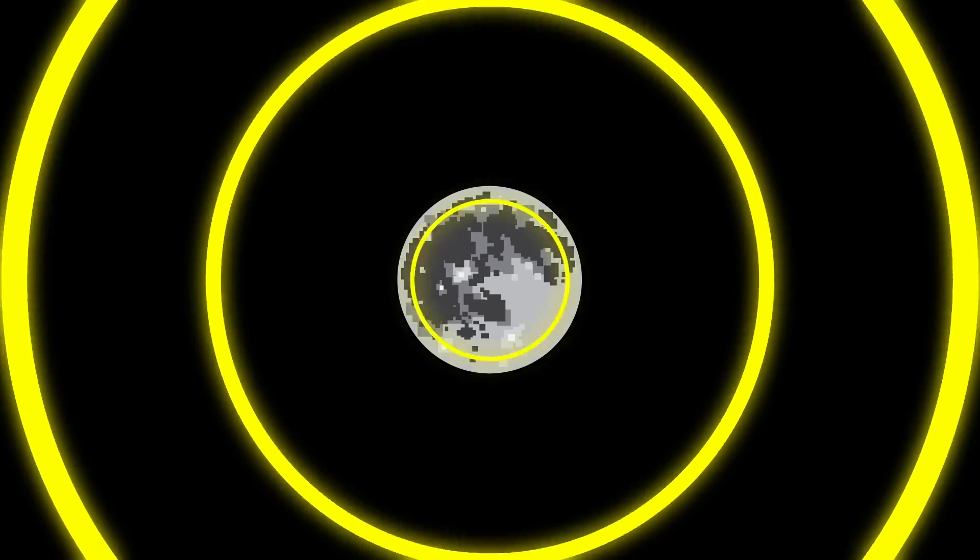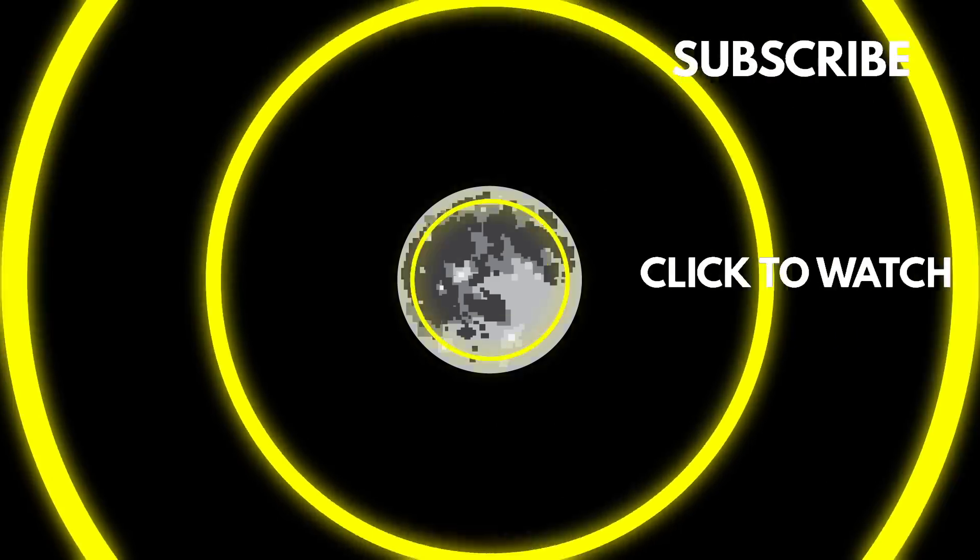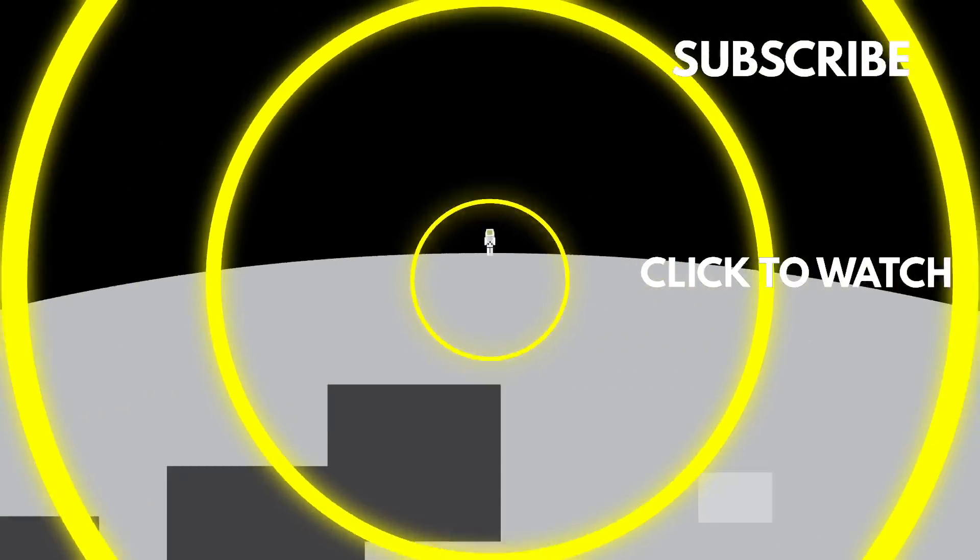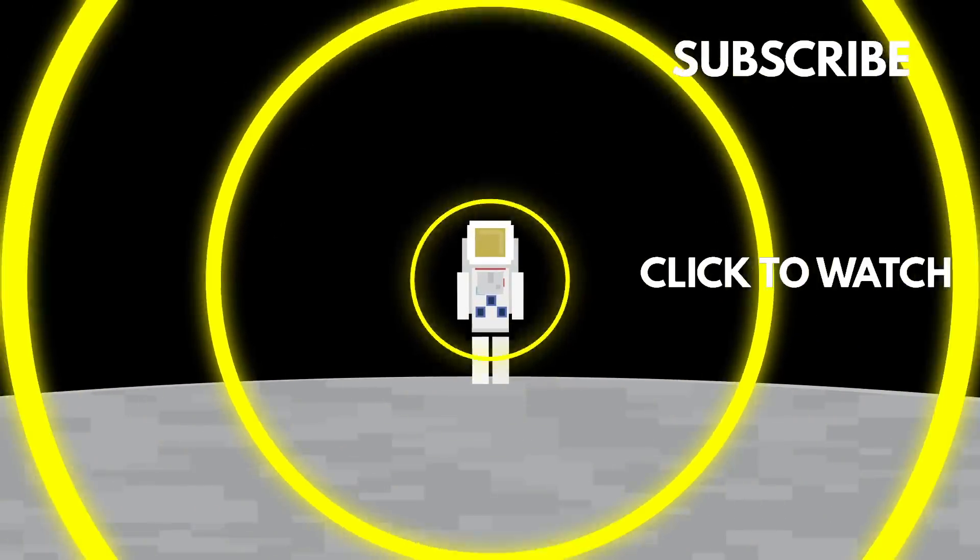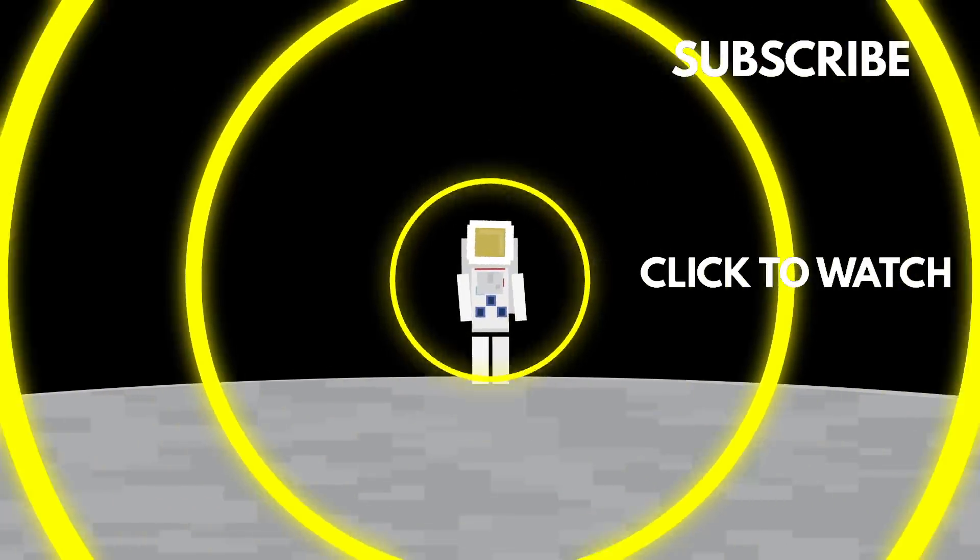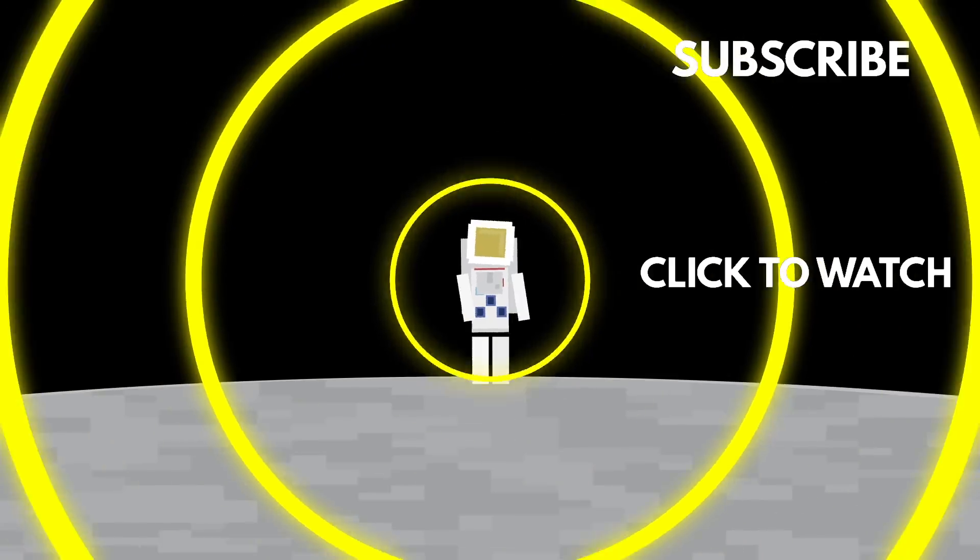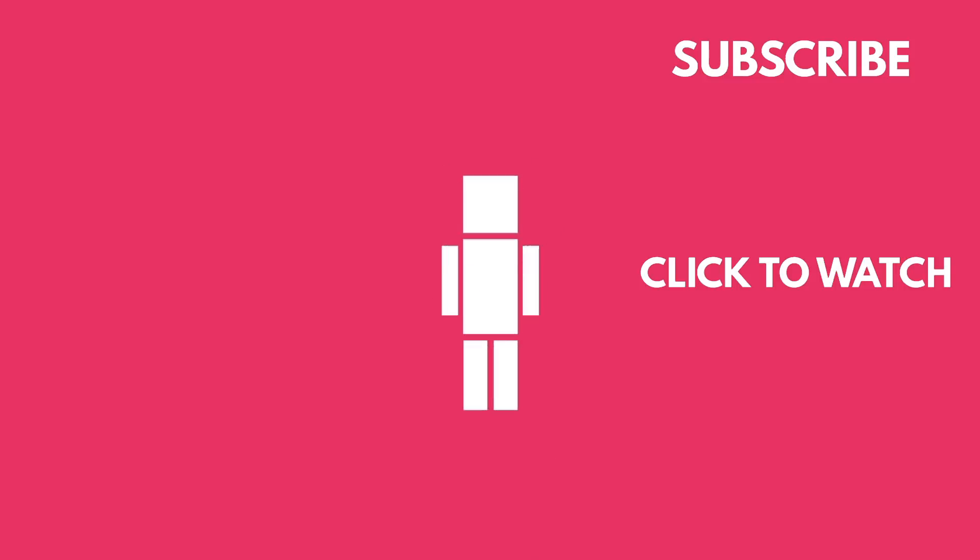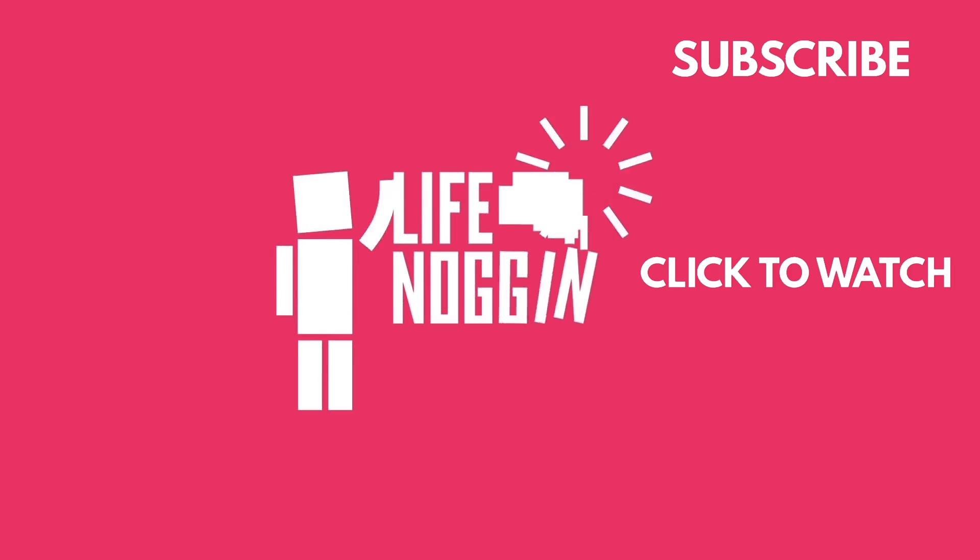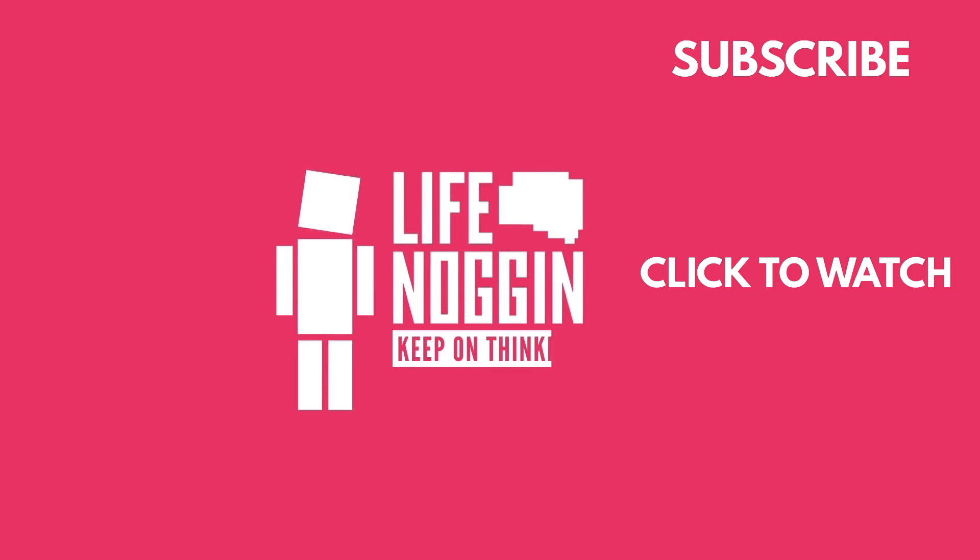And if you enjoyed this space video, then you should probably check out the video we did on whether we can or cannot live on the moon. These solar rays can do some serious damage to your fragile human bodies, especially during solar storms when the moon's surface can be hit with hundreds of rems of radiation. As always, my name is Blocko, this has been Life Noggin, don't forget to keep on thinking.